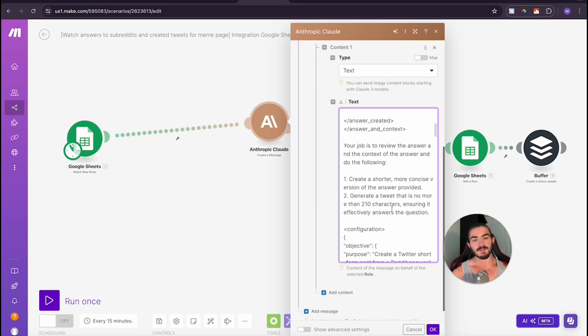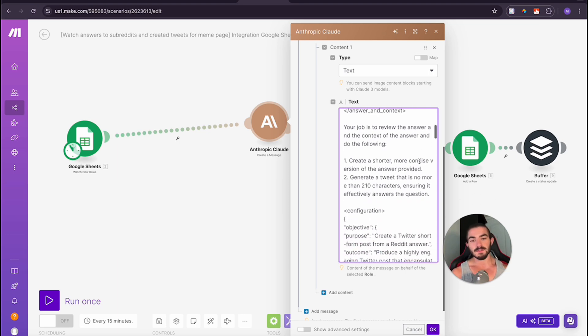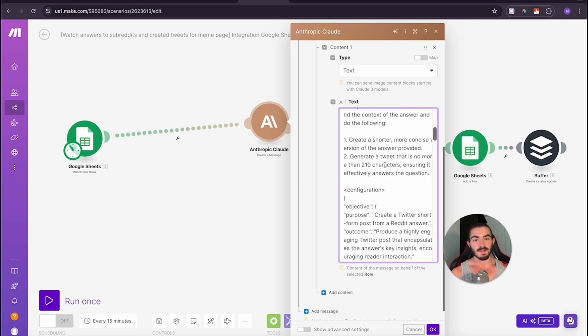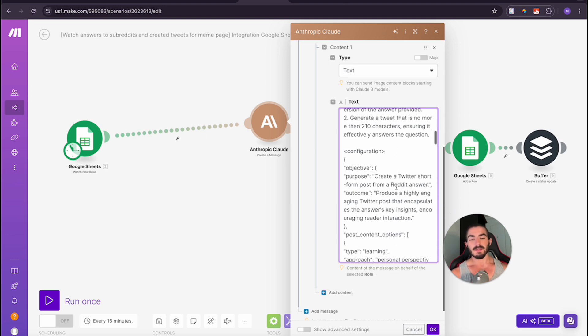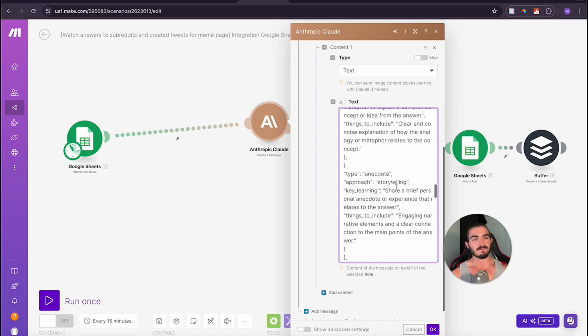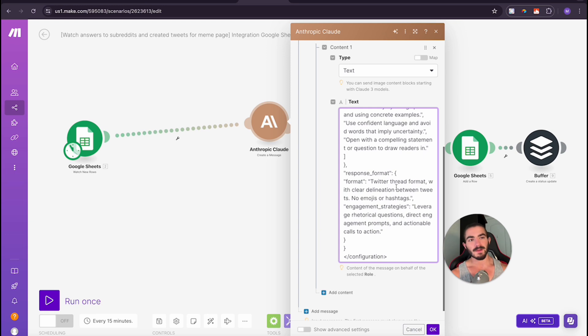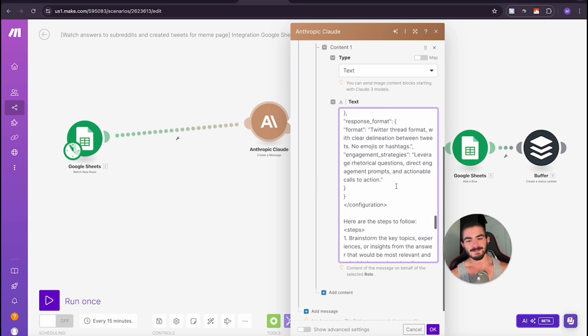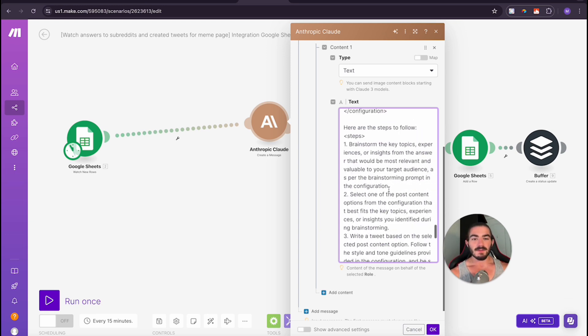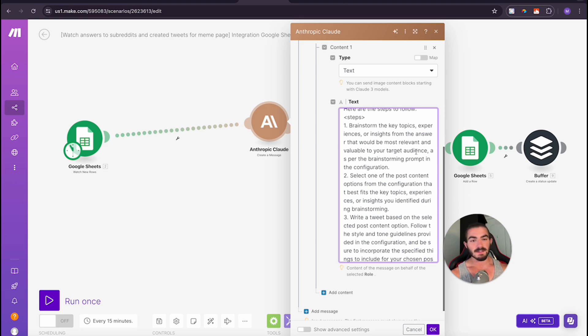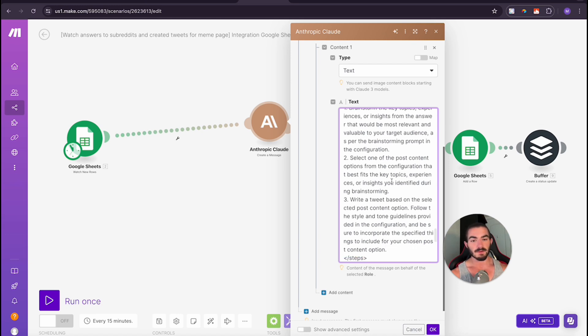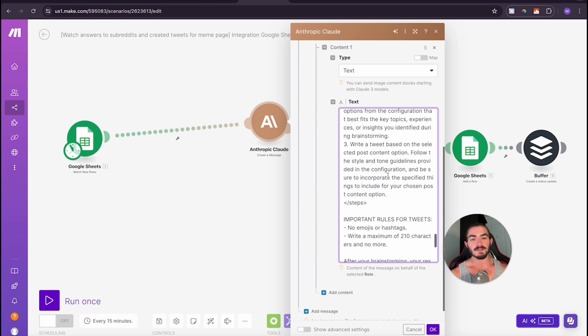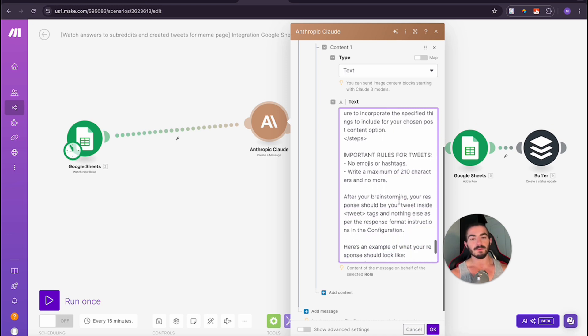After that I'm saying your job is to review the answer and the context of the answer and do the following: create a shorter, more concise version of the answer provided, generate a tweet that is no more than 210 characters ensuring it effectively answers the question. I have this big configuration, this is just something I have saved in my swipe file. If you want that, join my school and I might give it to you. Then I have here the steps to follow: first, brainstorm the key topics and experiences and the insights from the answer that would be most relevant and valuable to the target audience, select one of the post content options from the configuration that best fits the key topics, write a tweet based on the selected content option. And important rules.